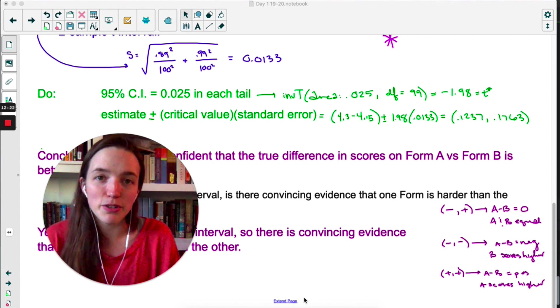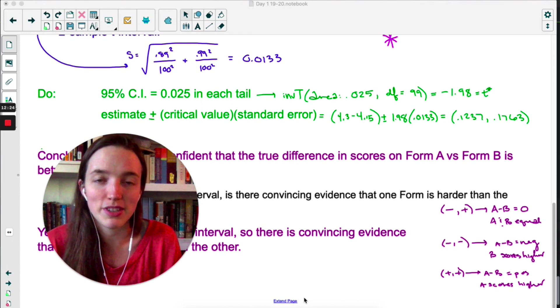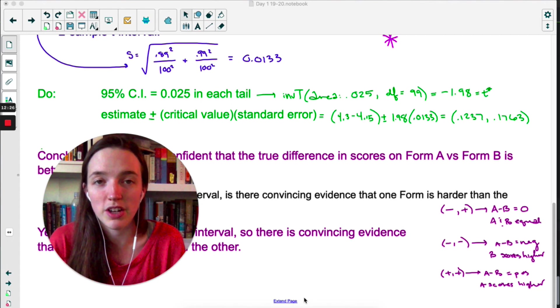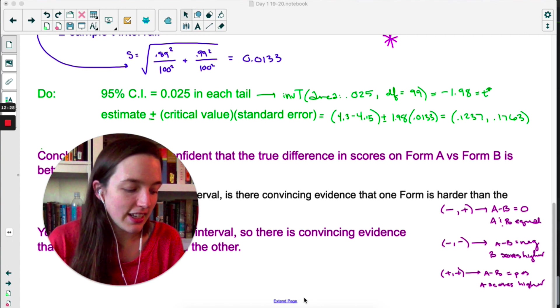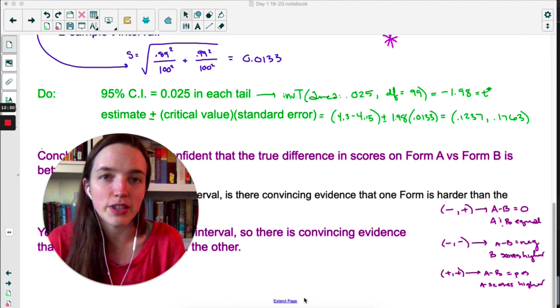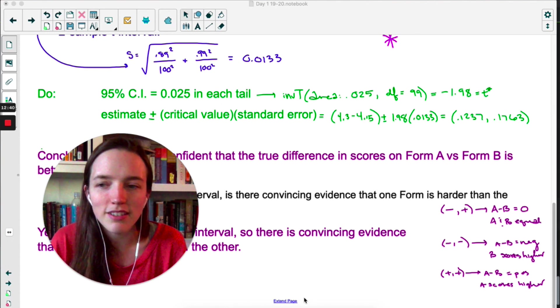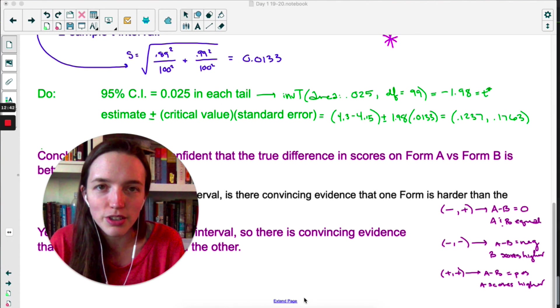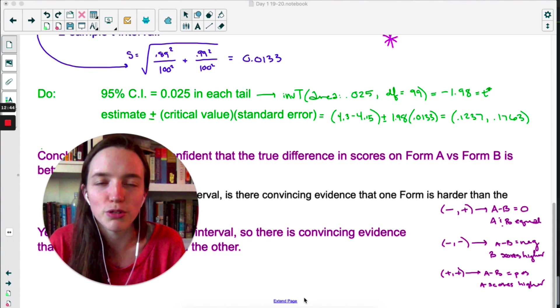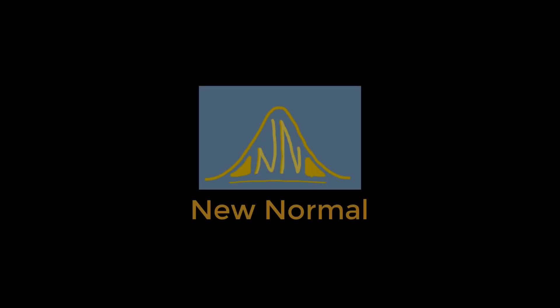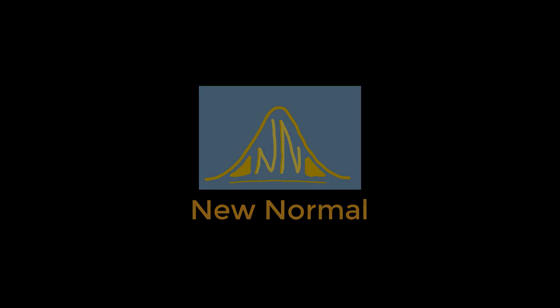One last thing: if you're using a calculator, it depends on your teacher whether they want you to use one. If your calculator asks whether you're doing a pooled T interval, just say no. We are not pooling at any point. Don't pool.